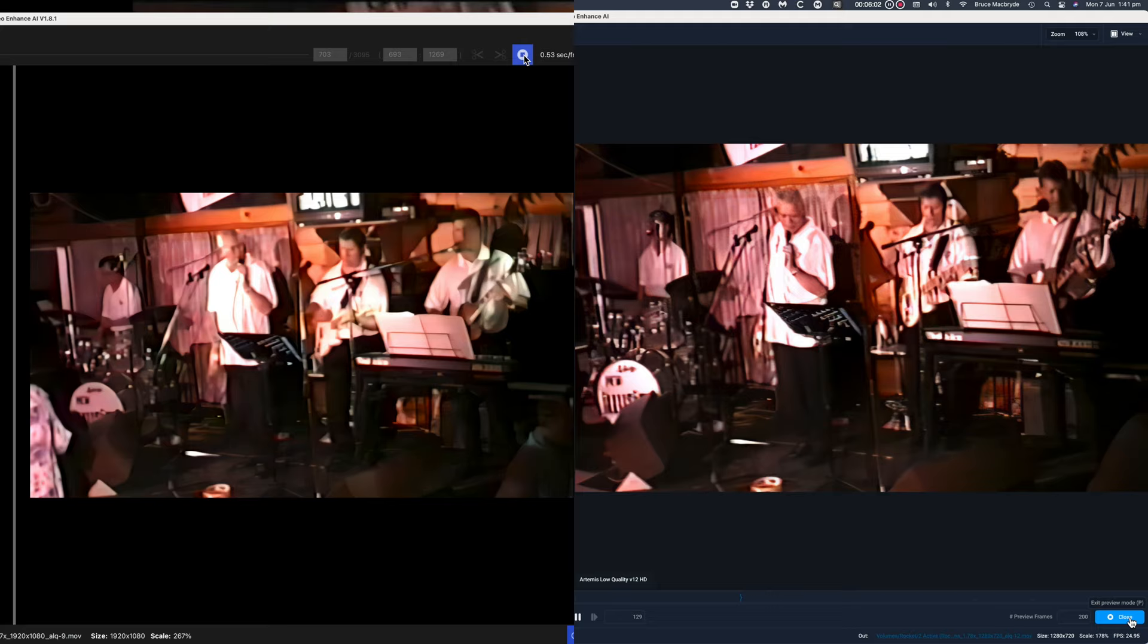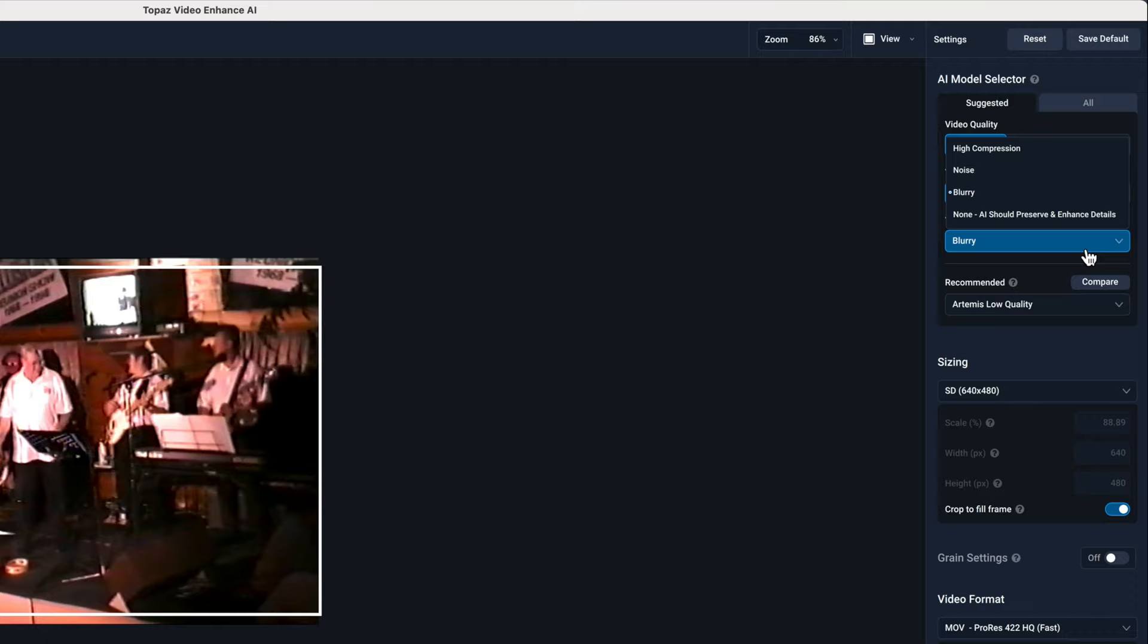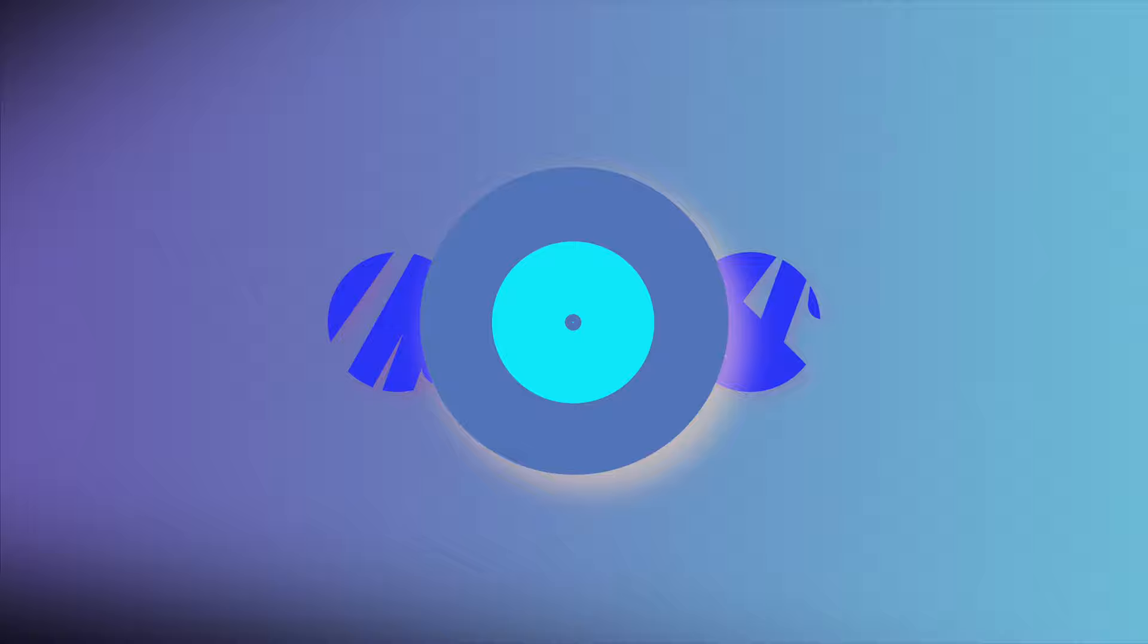And I have to say, I really like the new comparison option. And particularly for the enhancement of old SD footage, the new suggested models are a real benefit. As are the options for blurry, noise and high compression. So that's it. Bye.